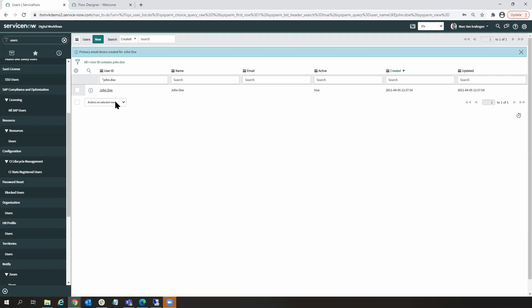Now what's happened behind the scenes is I have a workflow that's configured to trigger off the creation of new users. And when that happens, my workflow logic is going to be executed. And let's look at the outcome of that workflow now.